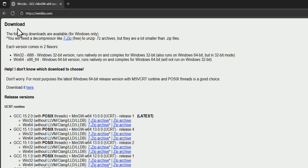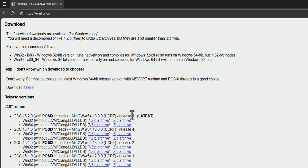We will scroll down to the download section and download the latest version. Depending on when you're watching this video and what type of operating system you have, you need to choose the latest version and also select whether you have a 32-bit or 64-bit OS. I have a 64-bit operating system so I'm going to go with the 64-bit option.